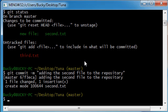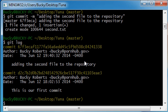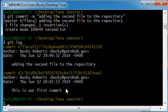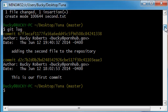Let's just go ahead and press git log, and once we hit enter, we see that we now have two complete commits. So, this was our first one right here. This is our first commit, and our second one was adding the second file to the repository. Pretty freaking cool.